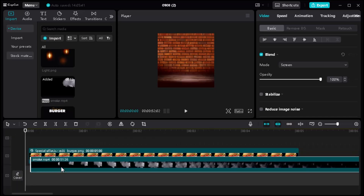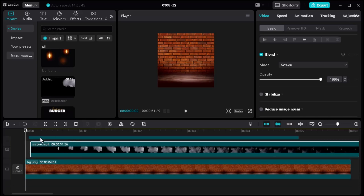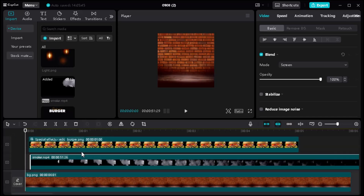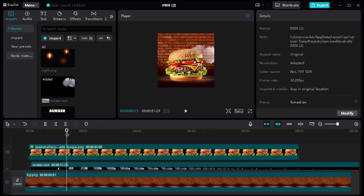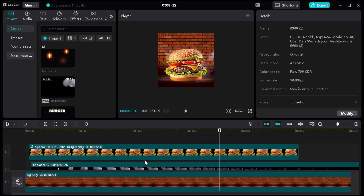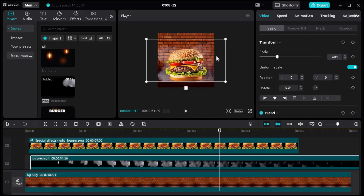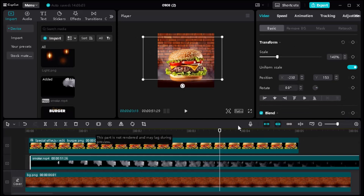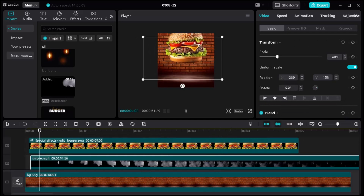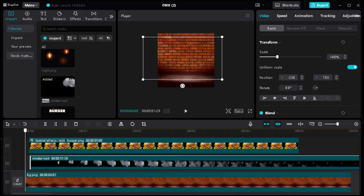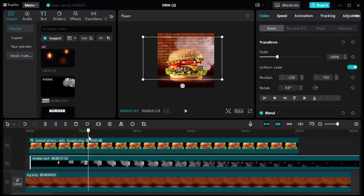Bring the smoke video onto your burger, then add the smoke video onto your plate as well.